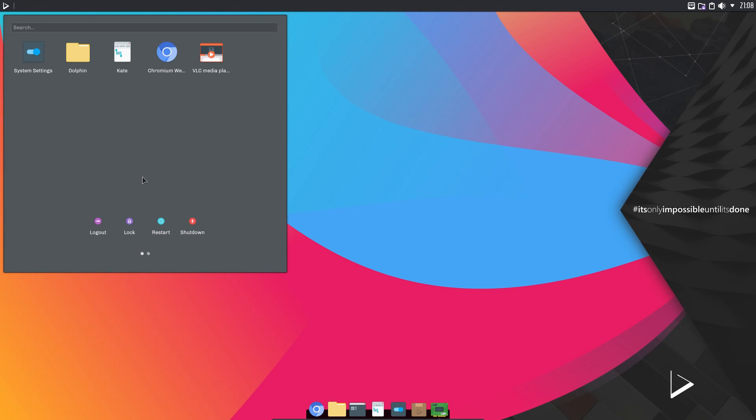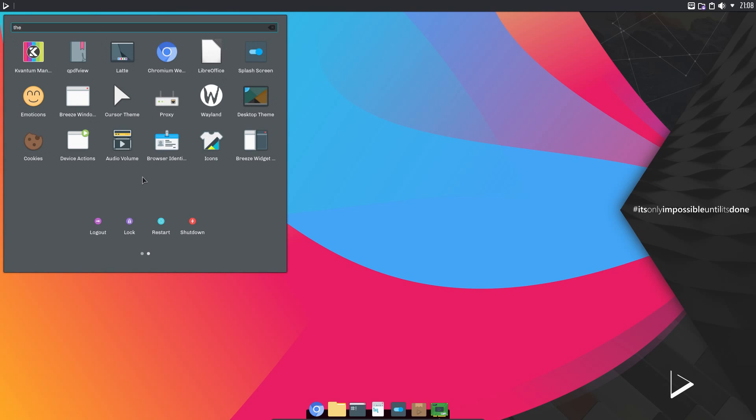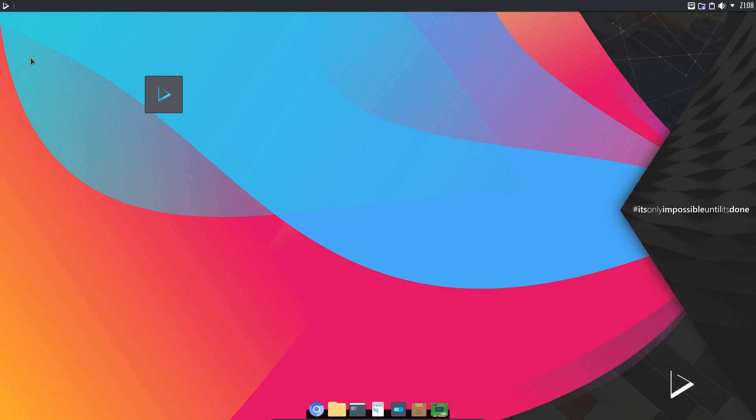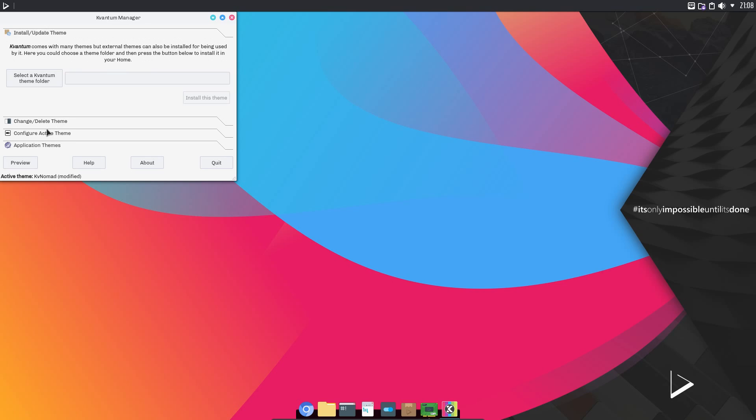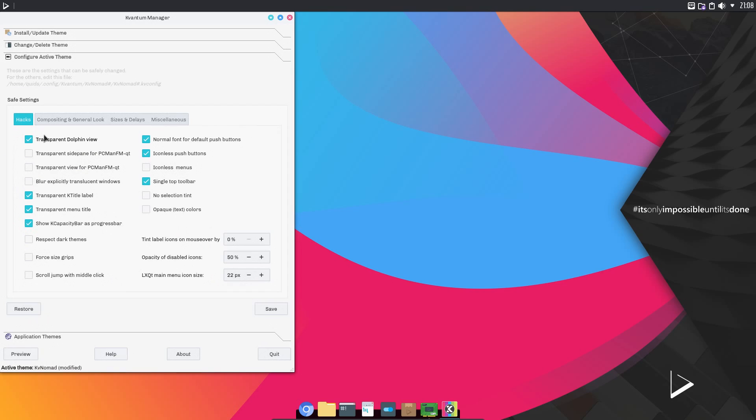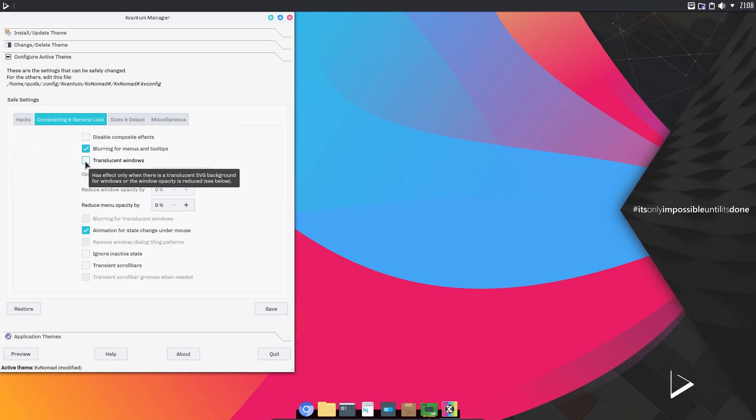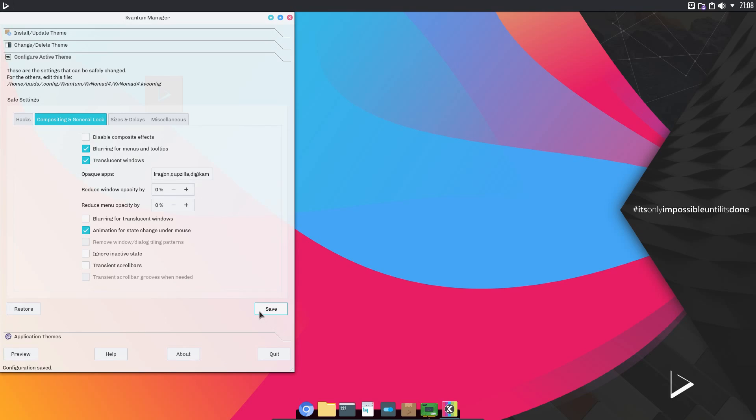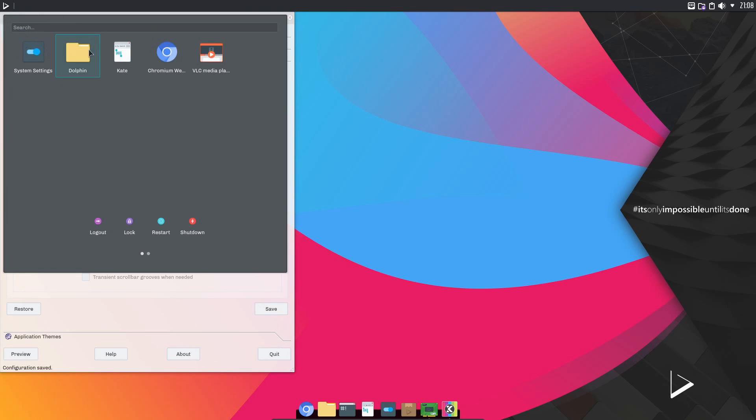So there is a theming widget called Covantium Manager, and there seems to be some interesting features here. So if I go and configure the active theme, for example under Compositing and General Look, I could enable Translucent Windows, do a save, and we have a bit of translucency there.